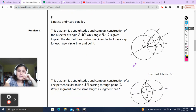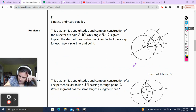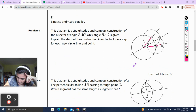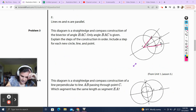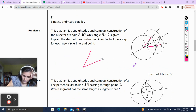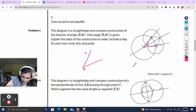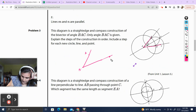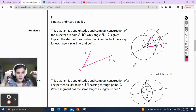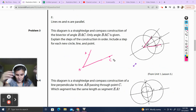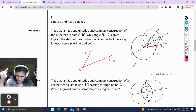Problem 3. The diagram is a straightedge and compass construction of a bisector of angle BAC. This is the angle getting bisected — only angle BAC is given. Explain the steps of the construction in order, including a step for each new point. So we've got B, A, and C. I'm going to redo the construction on this screen — you'll listen and write down the answers yourself.